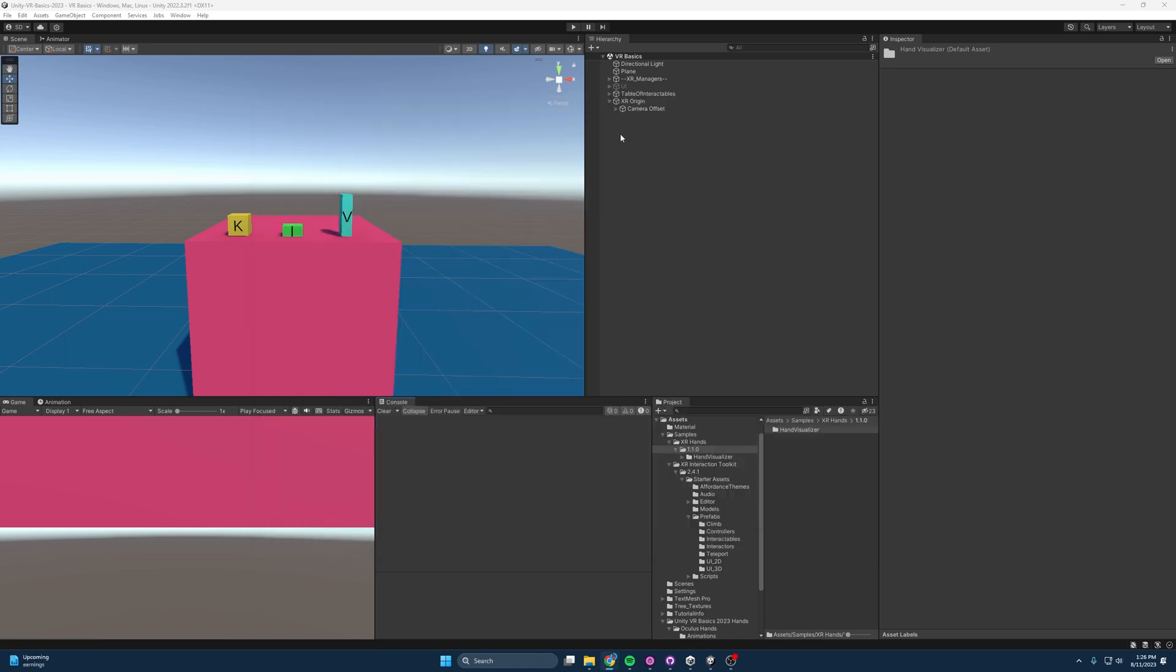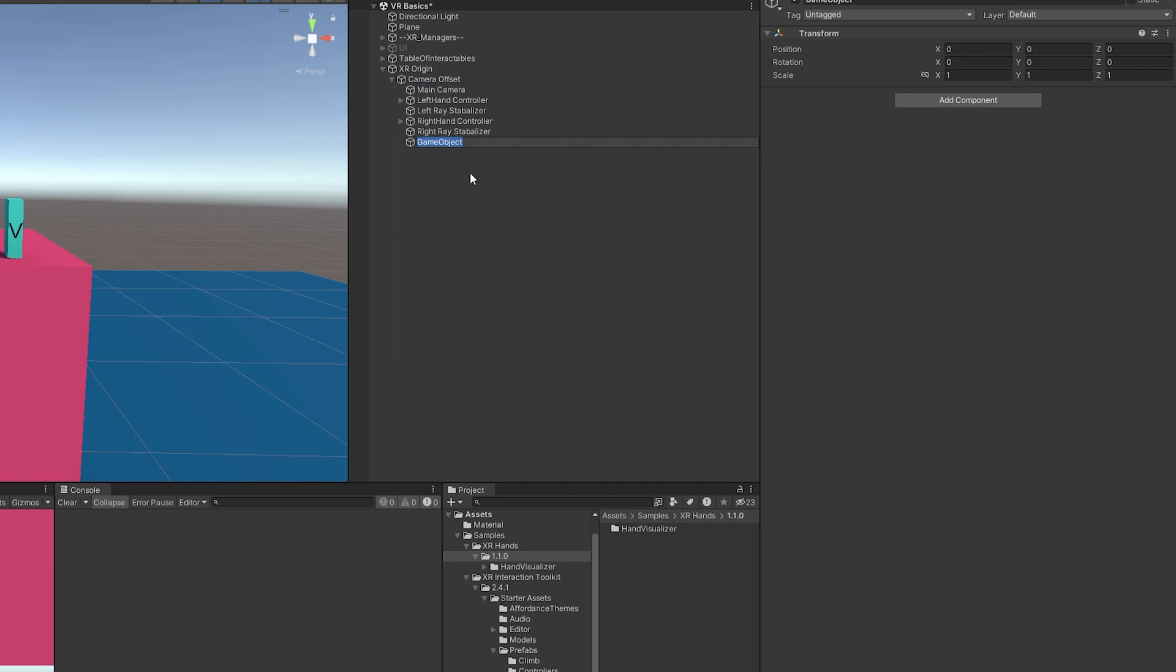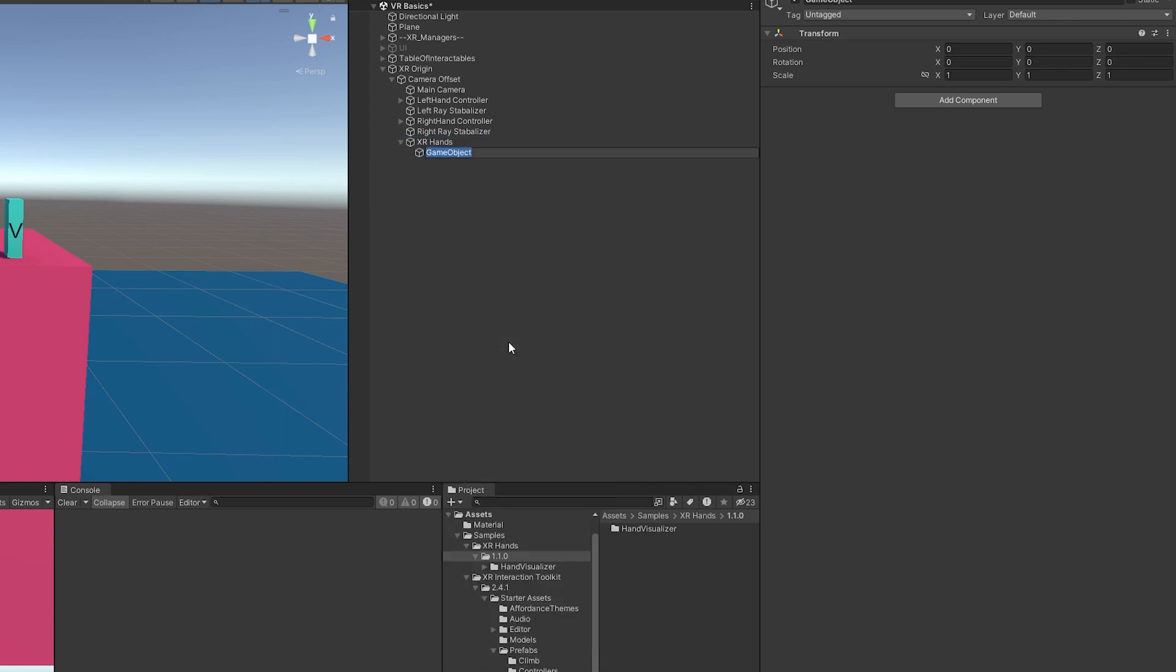So let's get them set up. The first thing that we'll need to add to our XR Origin is the Hand Visualizer. So what I'm going to do here is I'm going to create an empty object. I'm just going to call this XR Hands. And we're going to put everything related to the XR Hands under this child. So I'm going to create another empty object and call this the Hand Visualizer.